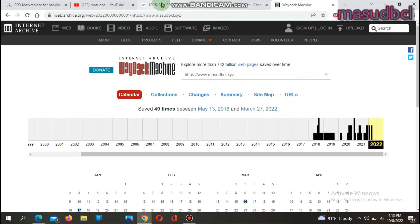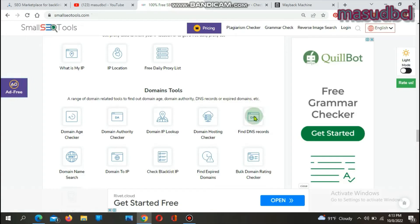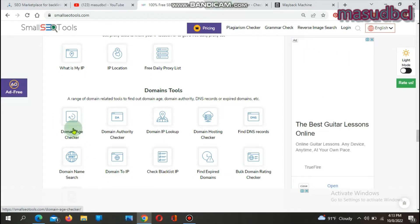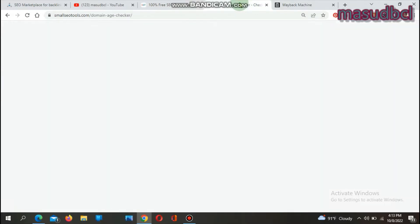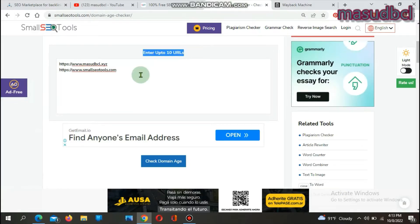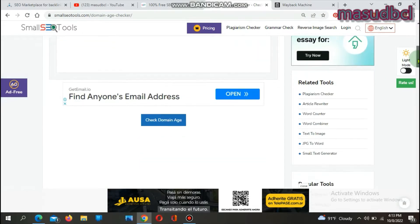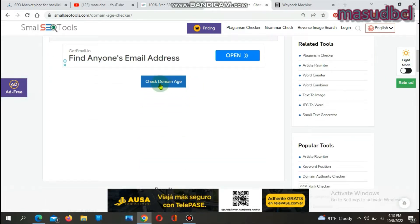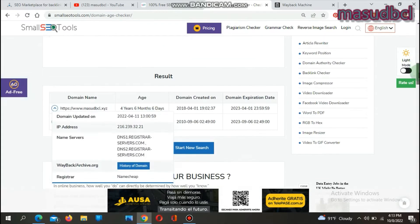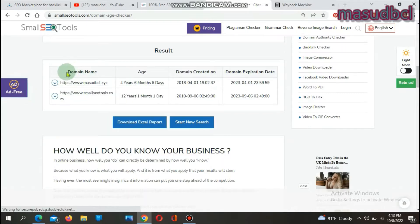We are now on the screen. Let's go to the Small SEO Tools dot com website. There you will find the 'Domain Tools' section, and within it a tool called 'Domain Age Checker'. Enter up to ten URLs — for example, put in 'musclebcl.xyz' and 'smallseotools.com'. Then click the blue button called 'Check Domain Age'.